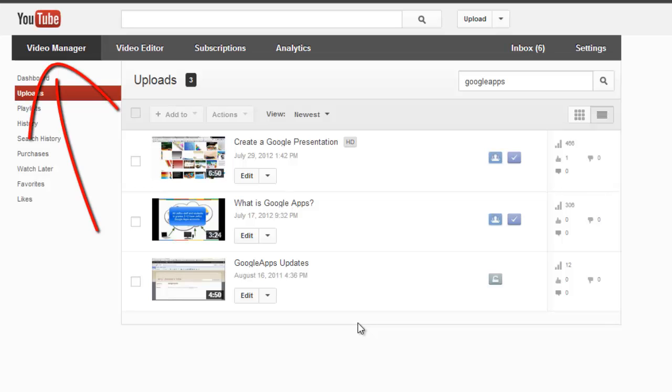Right now I'm at my video manager page, and I'm going to select an older video that I'd like to add a few notes to, to let users know that some of the content has changed, but I don't have time right now to go back and redo the entire video.